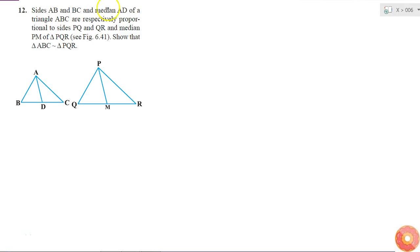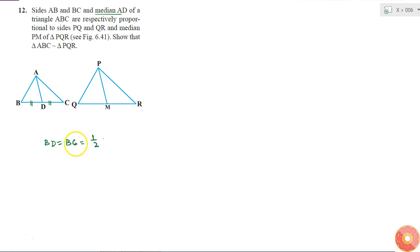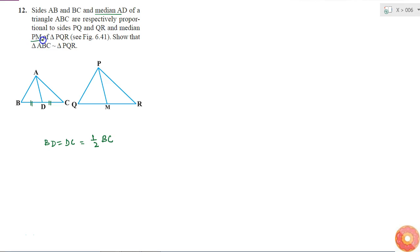What am I given? AD is a median. So if AD is a median, then BD is equal to DC, which is equal to half of BC. And PM is also a median, which means QM is equal to MR, equal to half of QR.